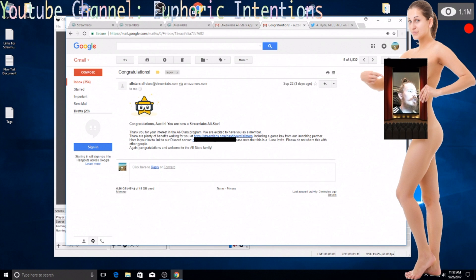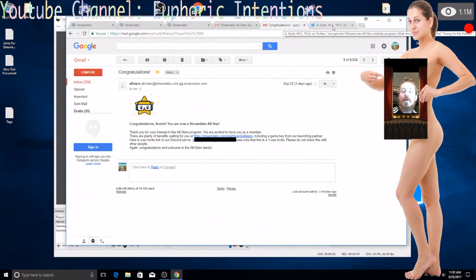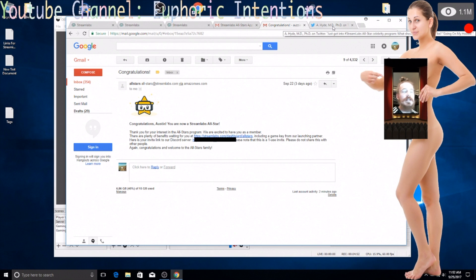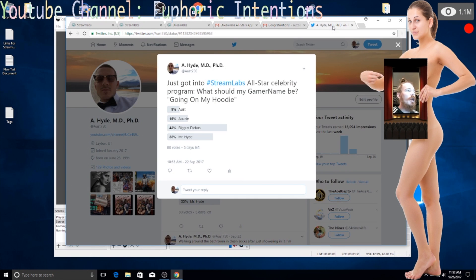Again congratulations and welcome to the All Stars family. So I was like hell yeah. So I started a poll on Twitter to decide what it is that I'm gonna put on my hoodie because they allow you to choose a name that you're gonna put on the gear they send you.